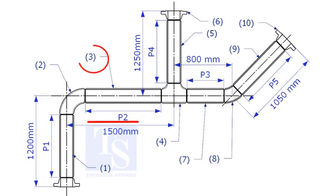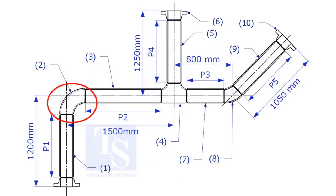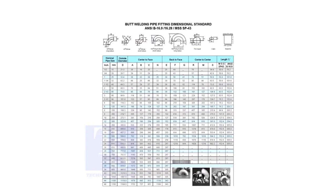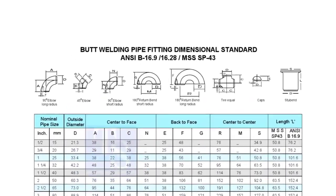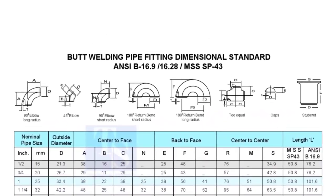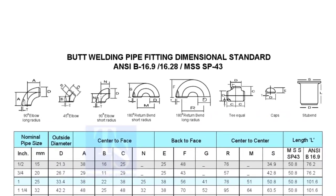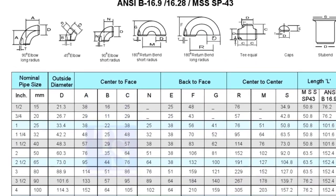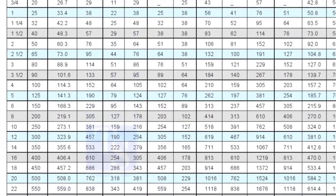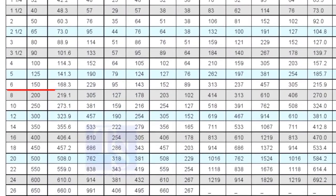Let us calculate the length of item number 3. We already know the takeoff length of the 6-inch long radius elbow. Now check the chart for the takeoff length of the equal tee. It is 143mm.